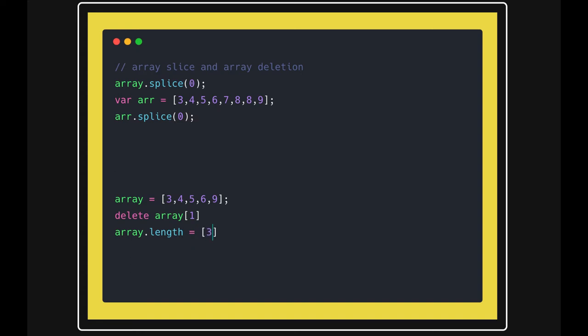It will just show this as an empty value. This is a little tricky - how the deletion of properties happens on an array. So that's about the different prototype methods.